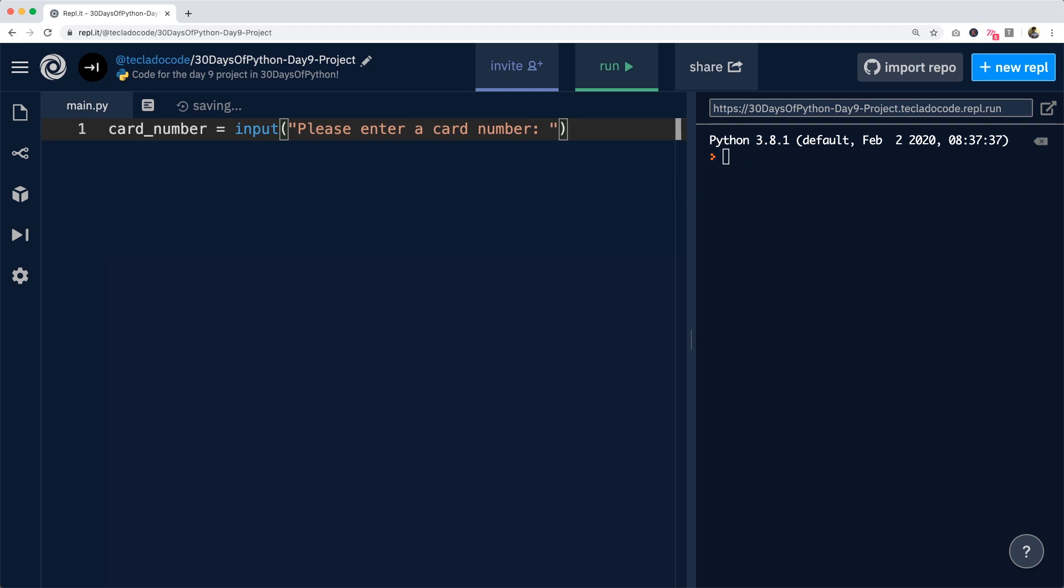Do remember to call strip in order to remove any space at the start and at the end, because if we don't do this, then we're going to end up with a problem where we are not going to be able to follow the algorithm very well. So after running this line of code, the user is going to type in their card number